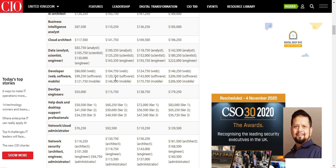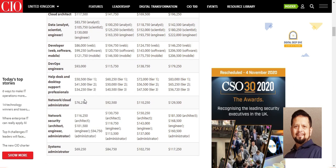Helpdesk, desktop support professionals, call center, tier 1, tier 2, and tier 3 all have demand. We also have the network and cloud administrator. Cloud administration is more like networking, storage, monitoring, and so on.